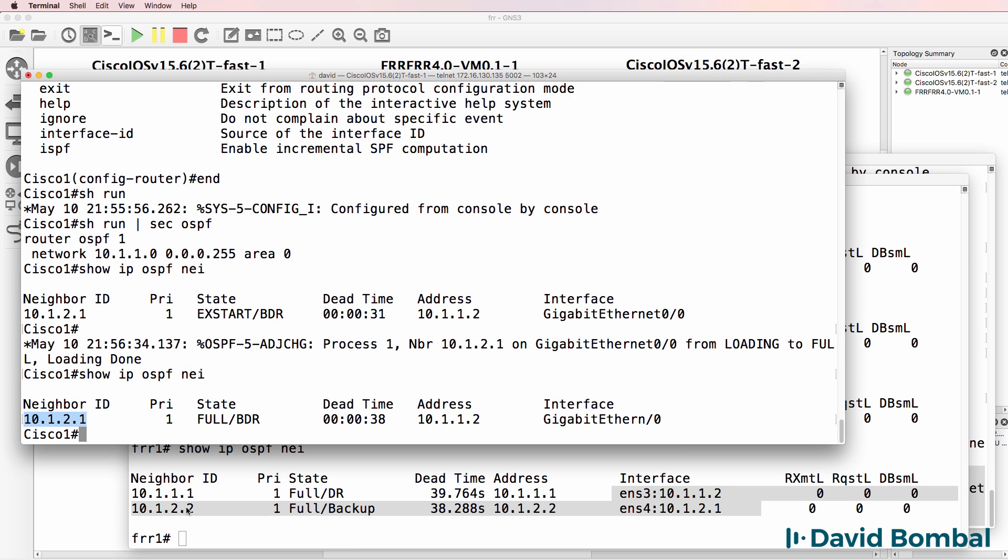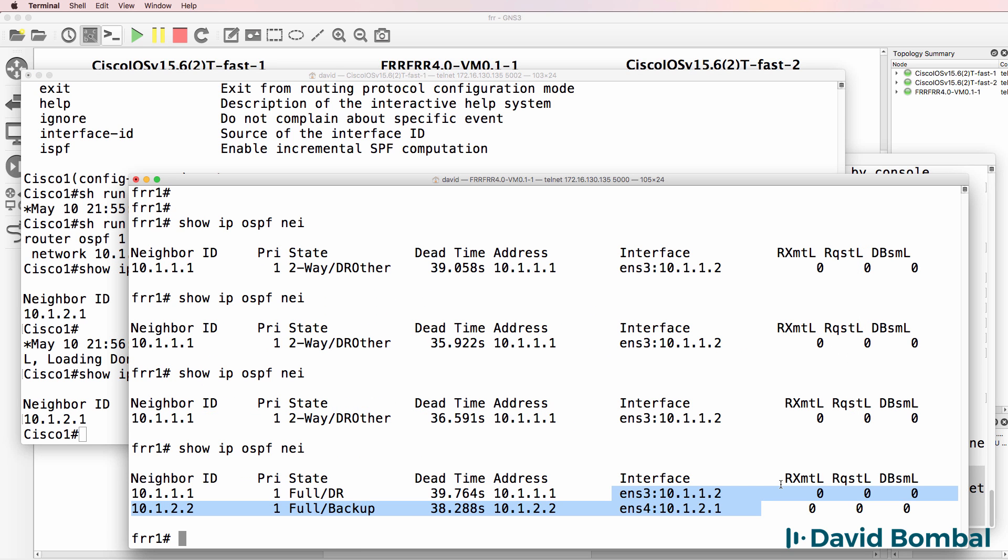So similar output to a Cisco device. Neighbor, neighbor. Priority, priority. State, state. Dead time, dead time. Address, address. Interface, interface. And here we've got some additional information.